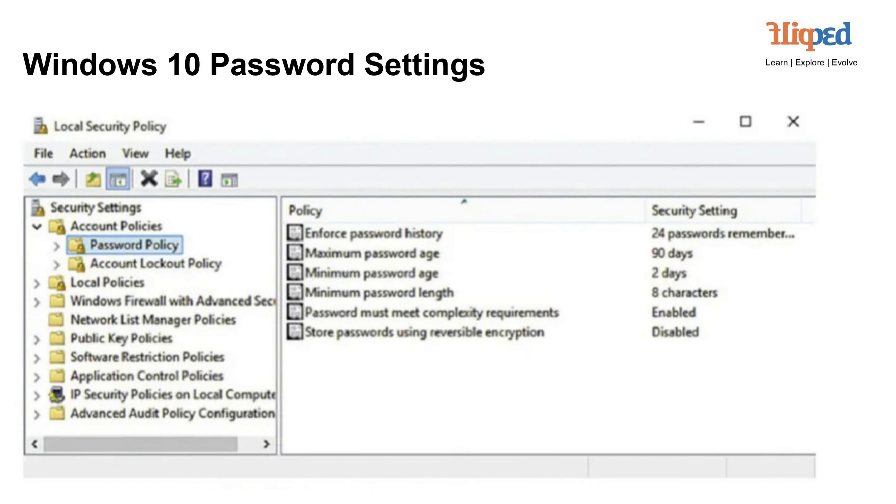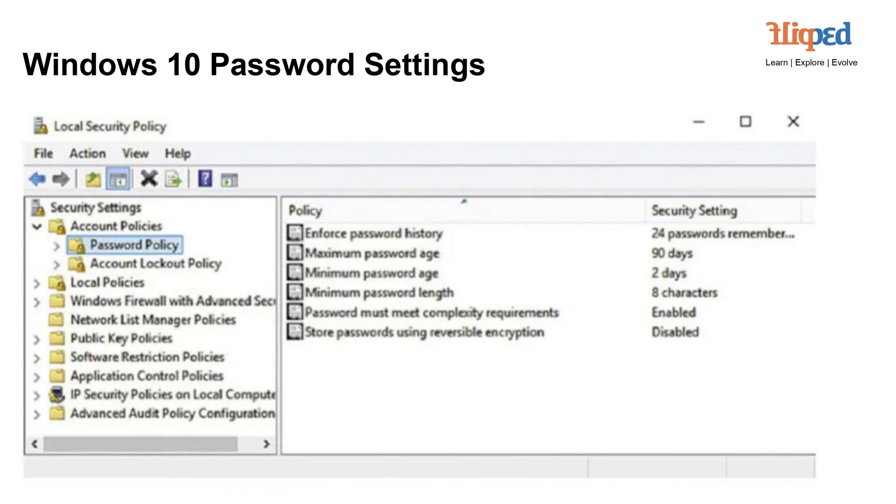Windows 10 allows administrators to set password policies that enforce security measures for user passwords. These policies typically include rules such as requiring a minimum password length, including a mix of uppercase and lowercase letters, numbers, and symbols, and setting password expiration periods. These measures help strengthen the overall security of user accounts by promoting the use of strong and regularly updated passwords.